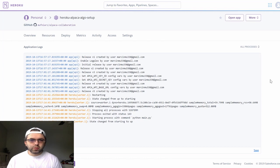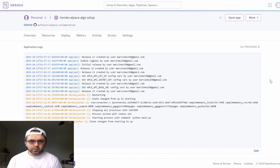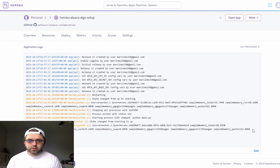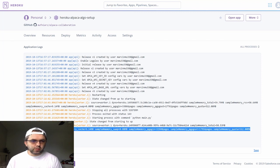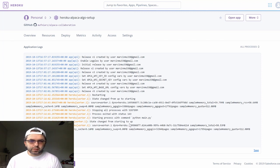This will start up your application and it will show you that your application is running correctly.